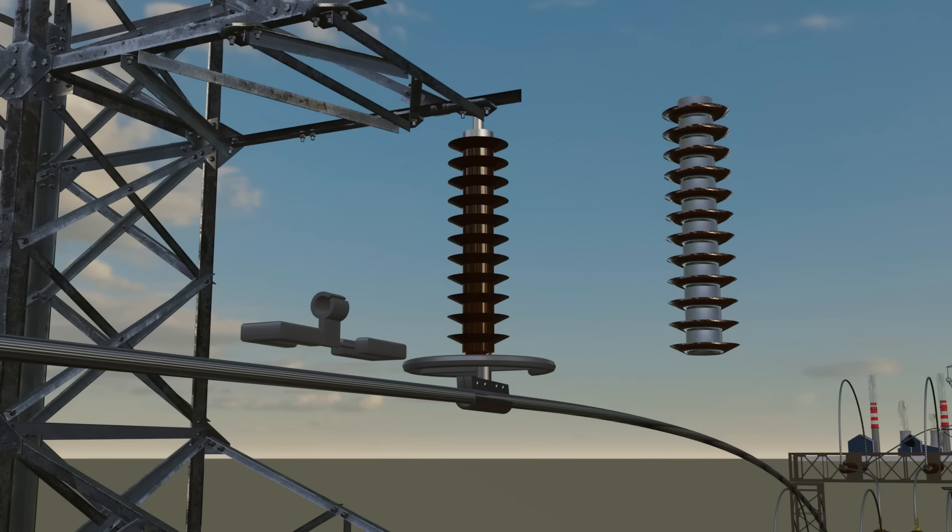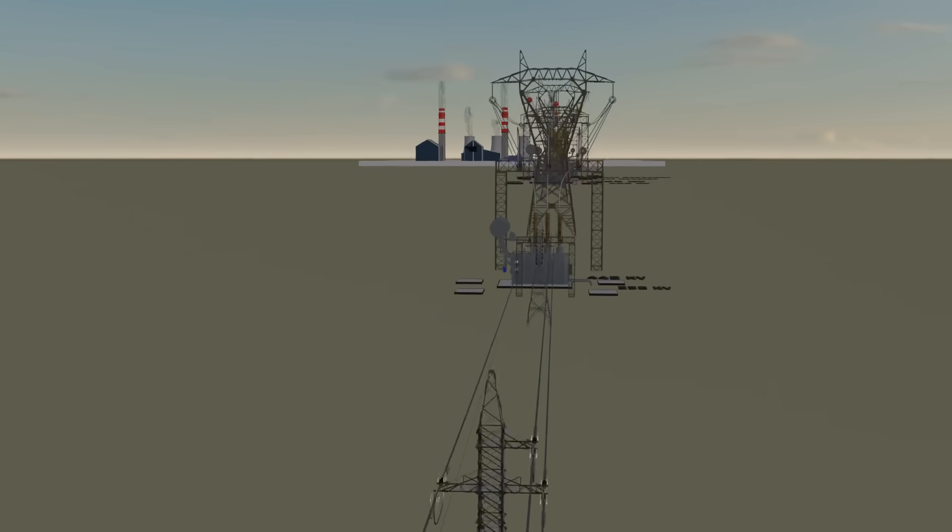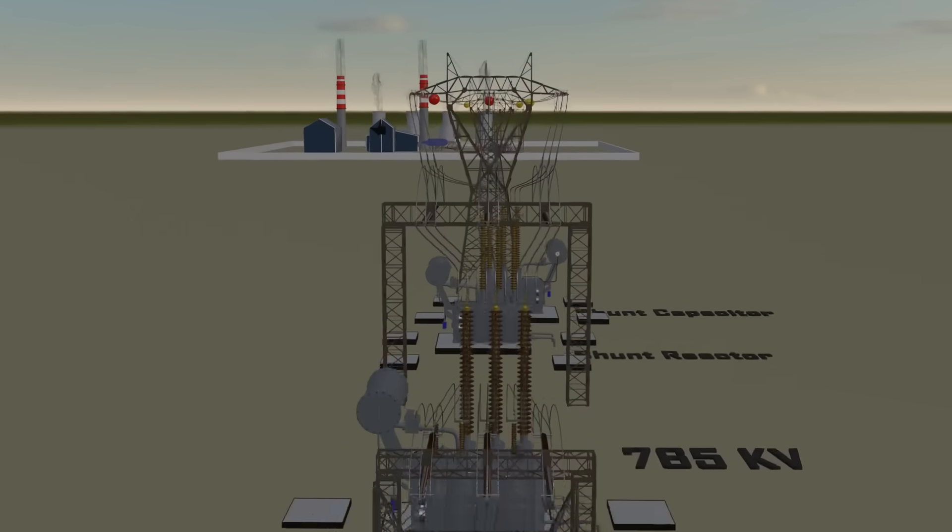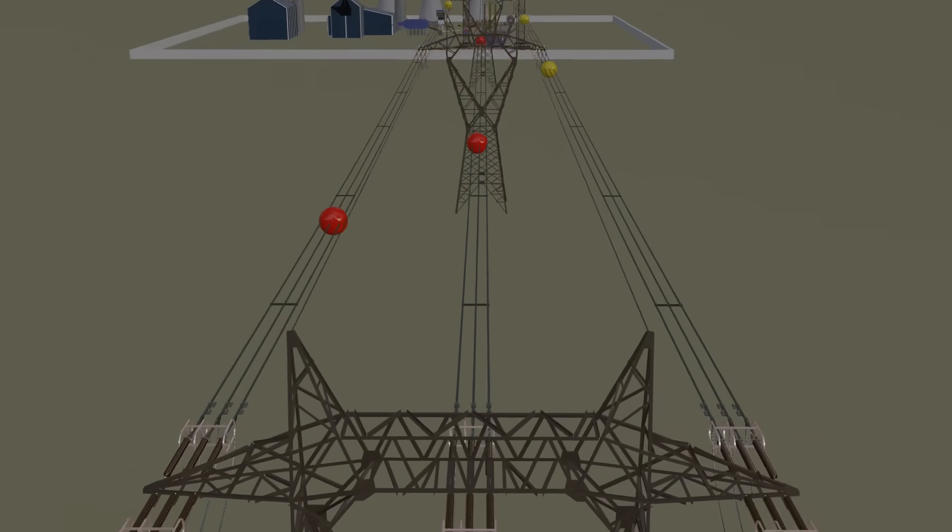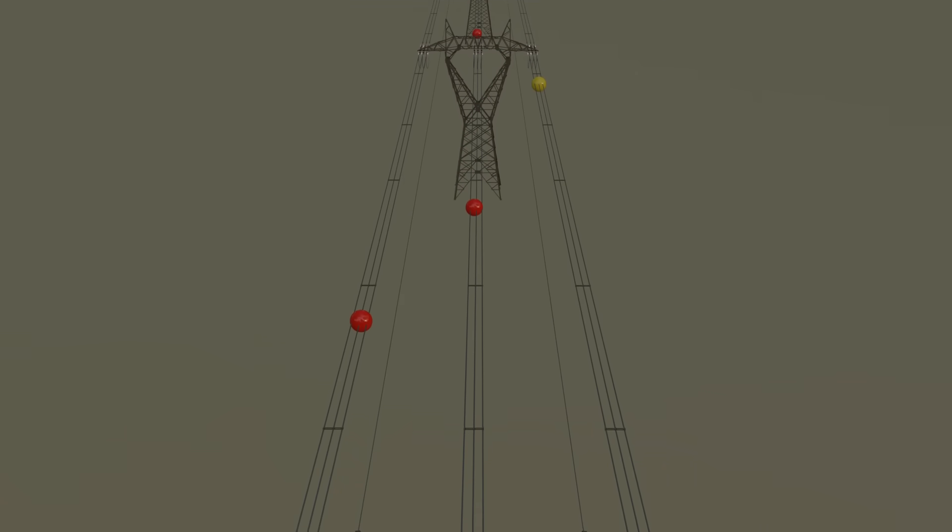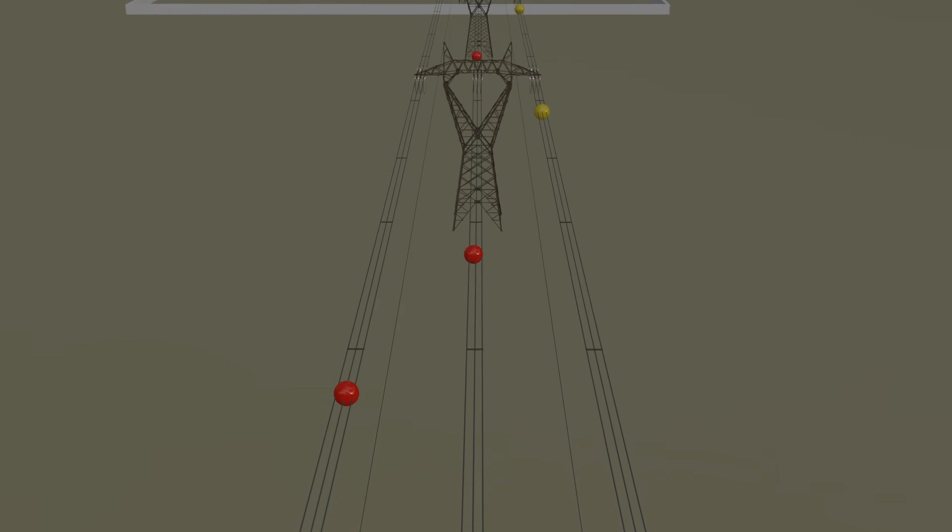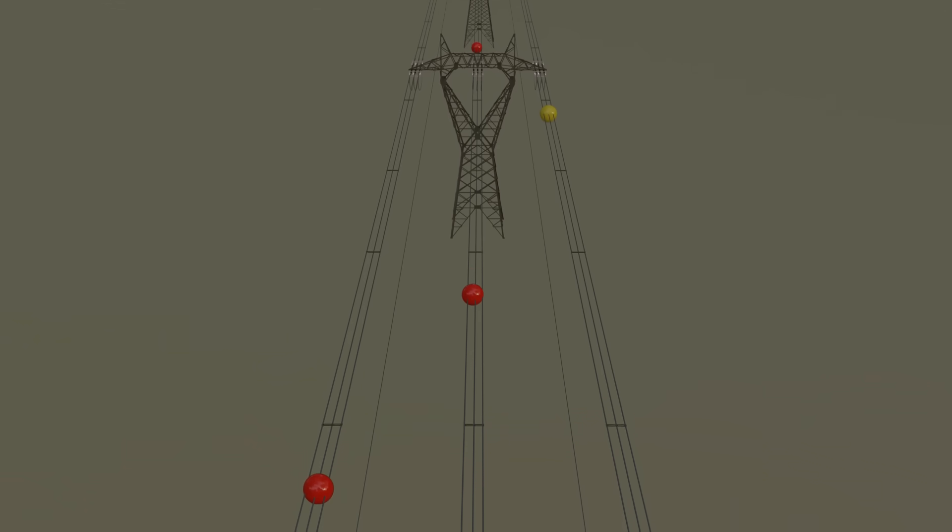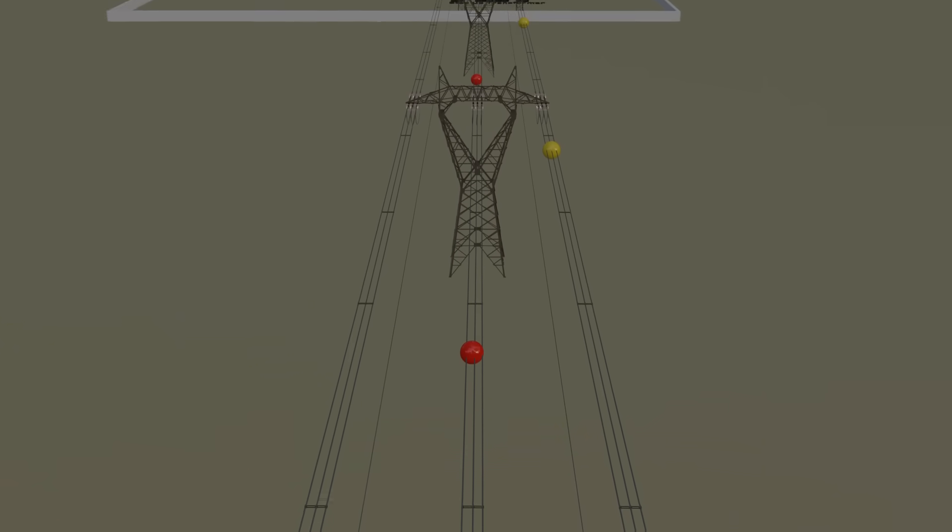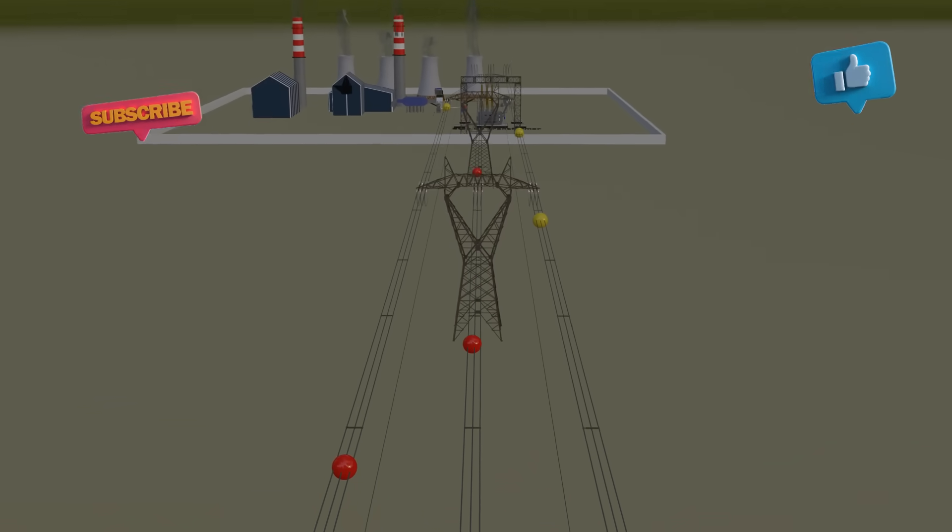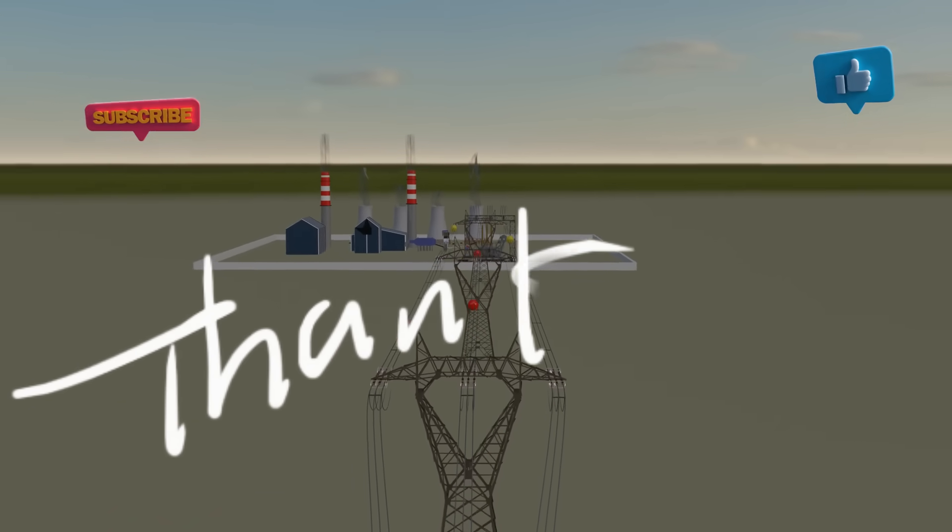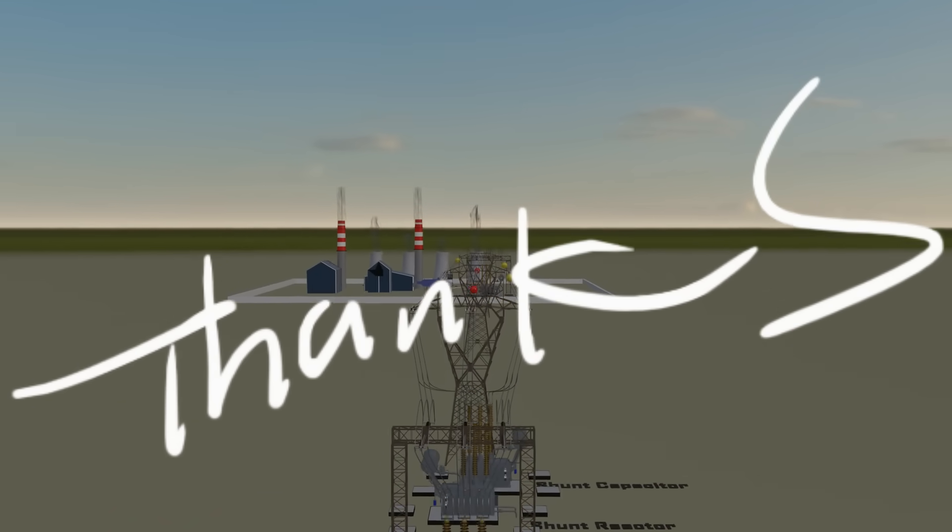You may also notice yellow or red balls on transmission lines. They serve no electrical role. They're placed near airports to help aeroplanes spot the high voltage lines. I hope this video has given you a clear understanding of transmission lines. If you have any doubts, share them in the comments, and don't forget to subscribe. In the last video we discussed how substations handle high voltage power. Make sure to watch that one too.